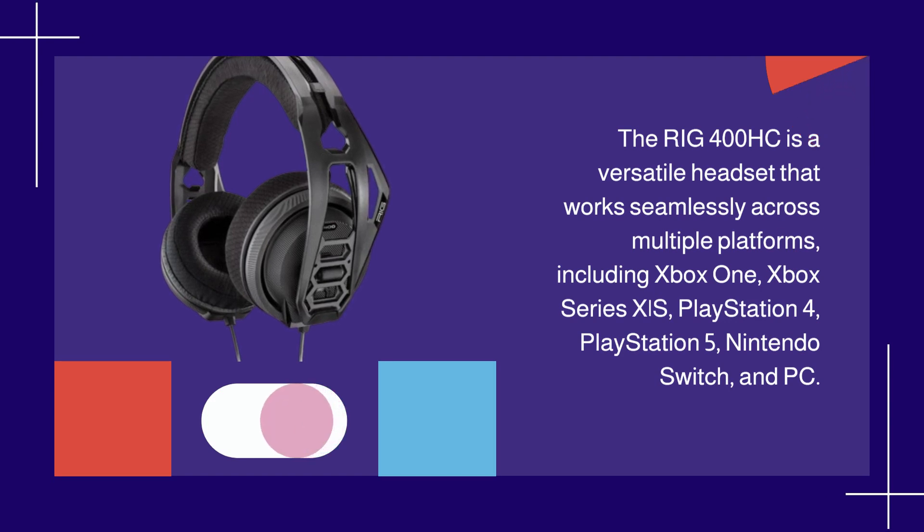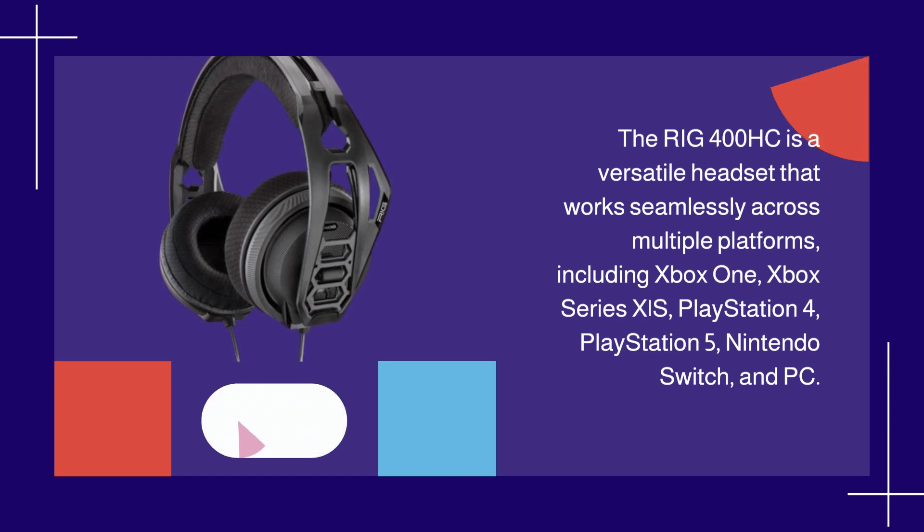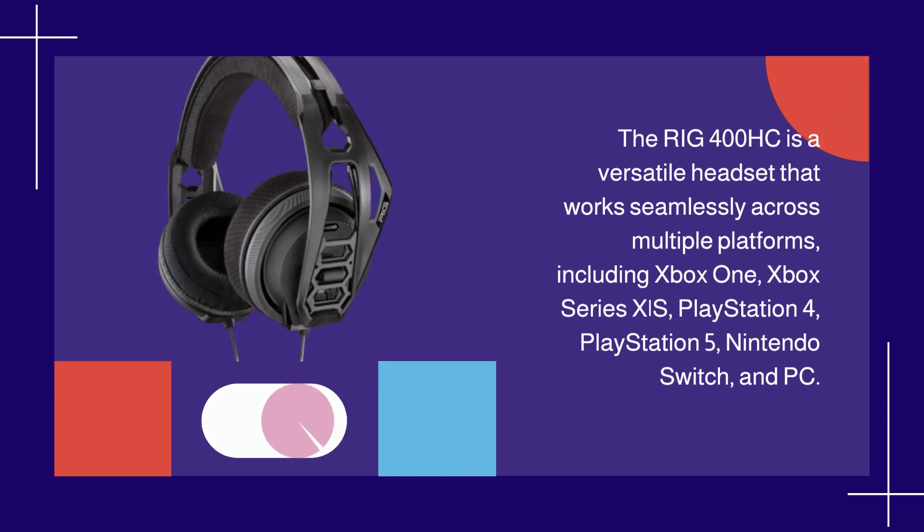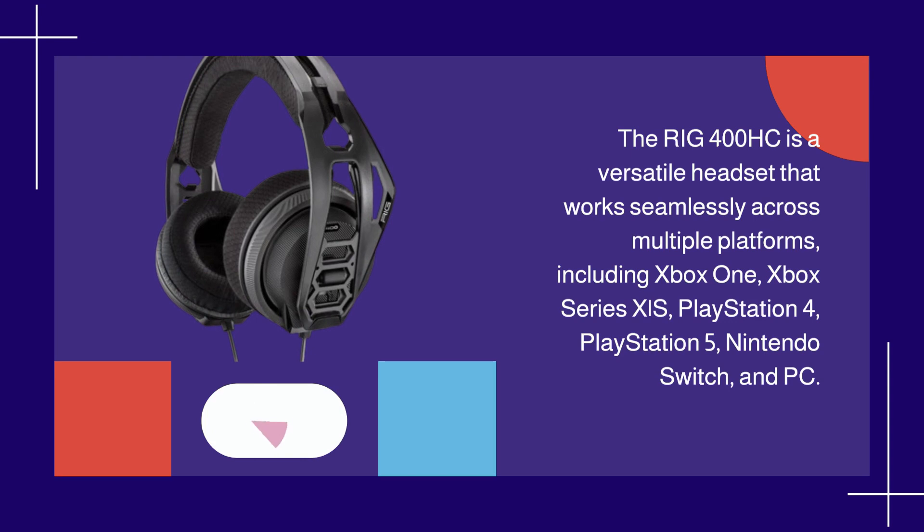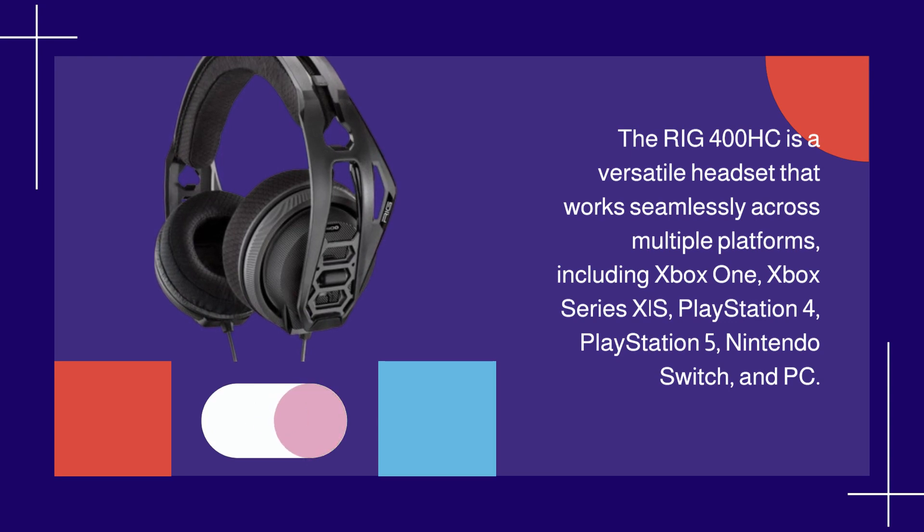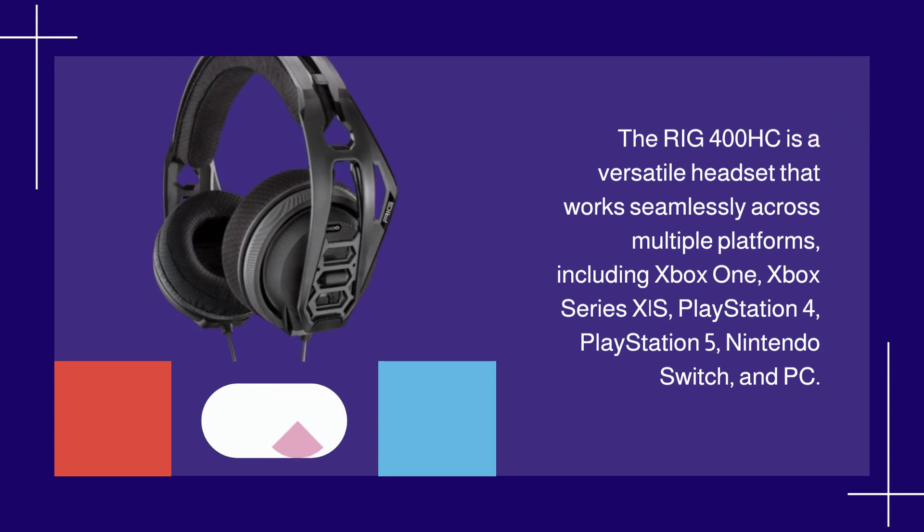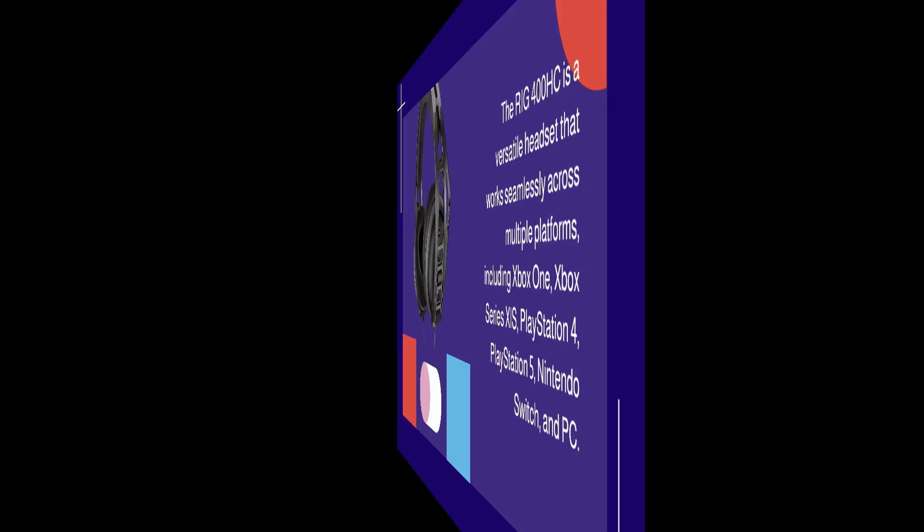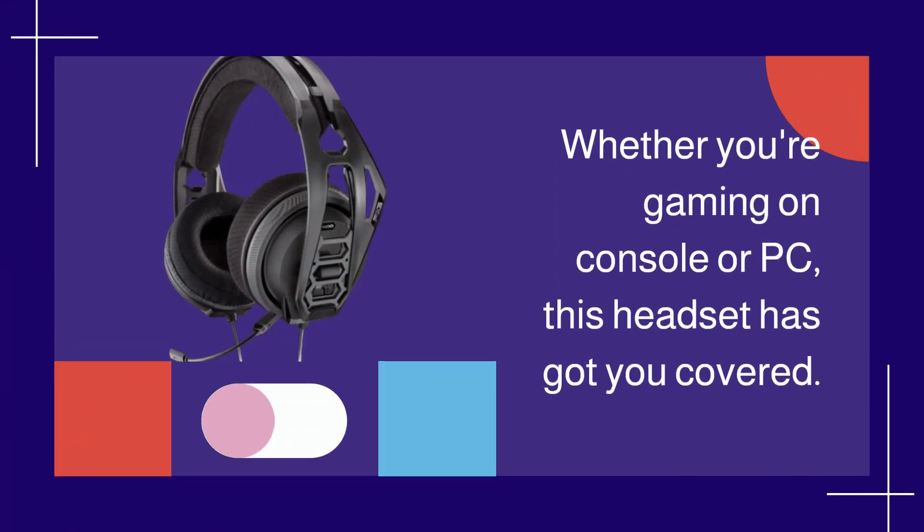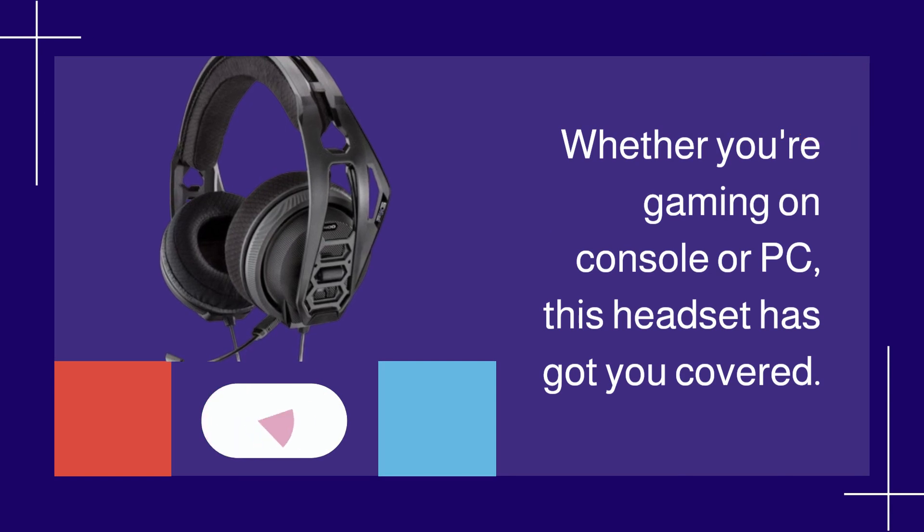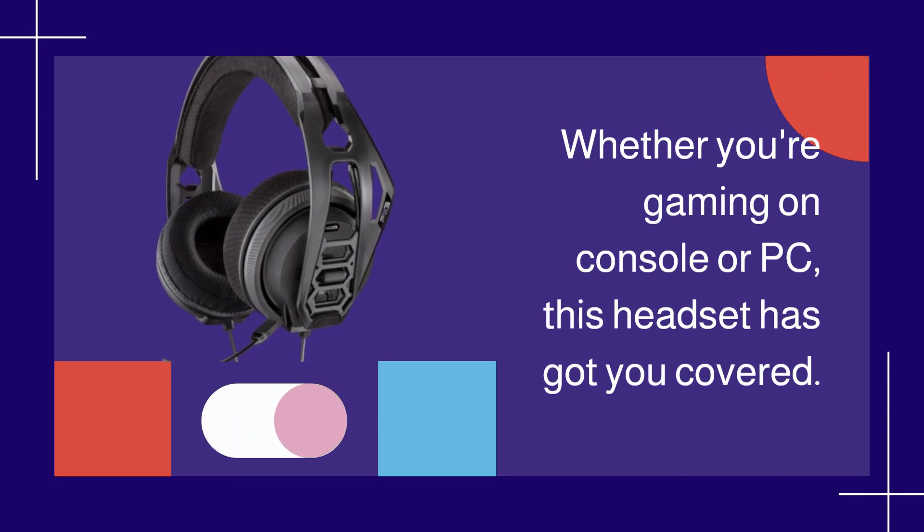including Xbox One, Xbox Series X|S, PlayStation 4, PlayStation 5, Nintendo Switch, and PC. Whether you're gaming on console or PC, this headset has got you covered.